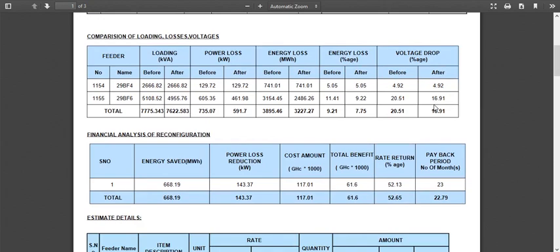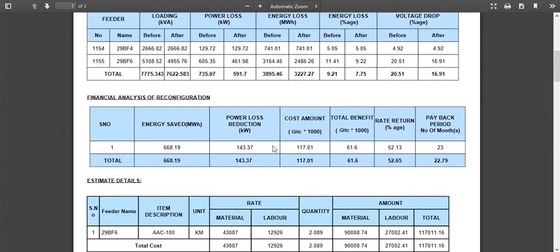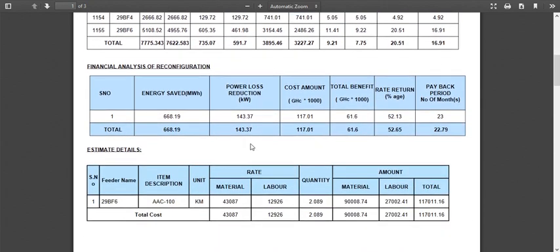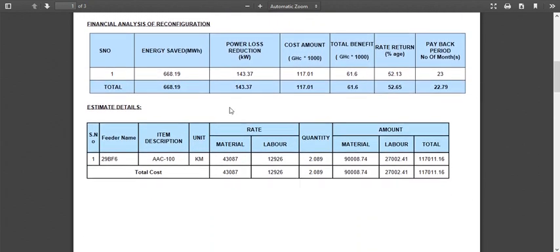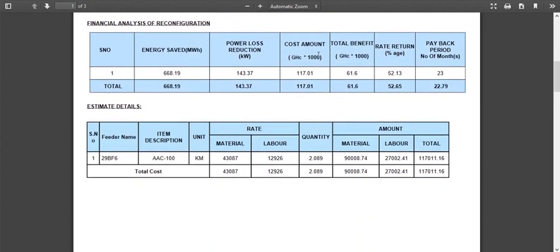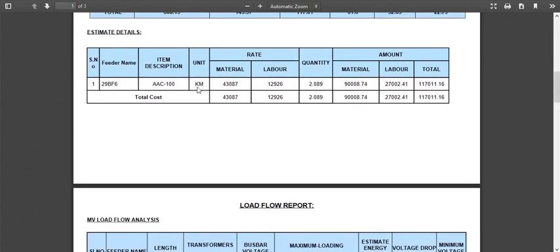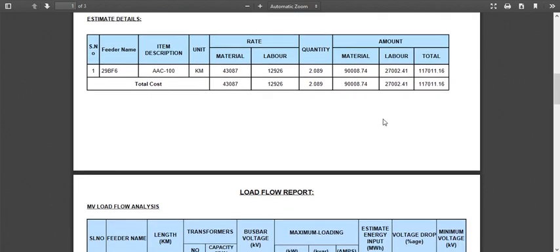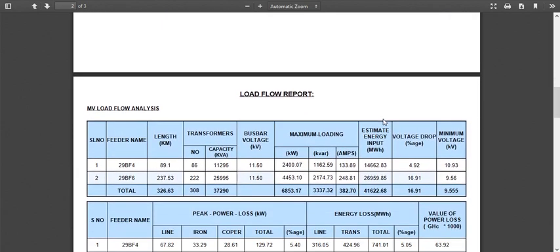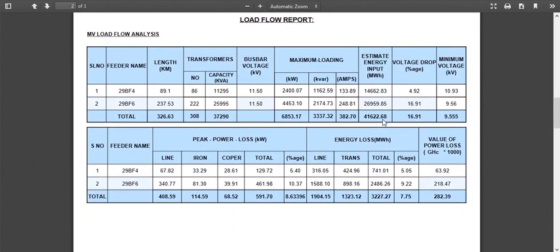In the Financial Analysis table, it will display Quick Cost Benefit Analysis that is Rate of Return and Payback Period of Proposed Improvement. In the Estimate Details table, it will show the estimated amount by separating material and labor cost. After this, the load flow results will be presented with the proposed reconductor network.